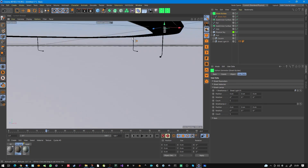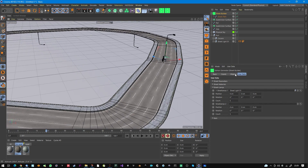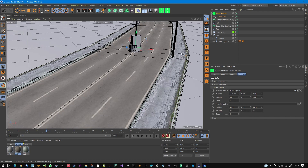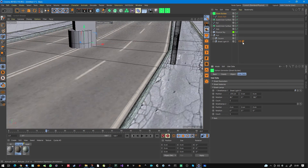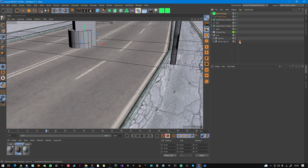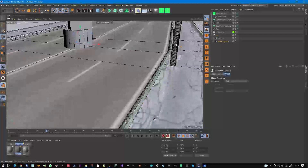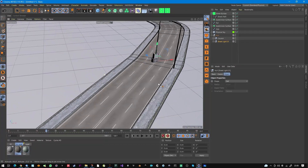The street lamp is in the wrong direction because we rotated the street. Simply rotate it 180 degrees and also 90 degrees so that it faces inward. You can also position it using the X position parameter to place it correctly along the street.